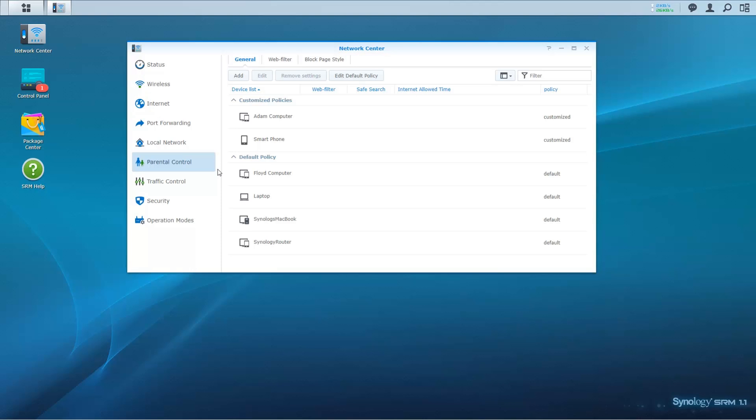In SRM, you can set up internet schedules, web filters and traffic control policies and apply them to all devices connected to the network.